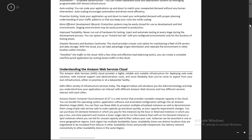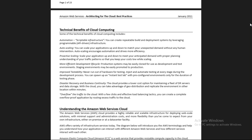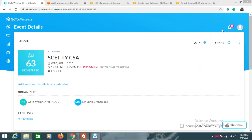Then we saw the technical benefits of cloud computing. These are very important things. Now there are 39 attendees - please join the webinar on time.